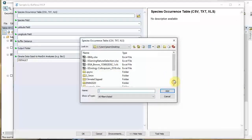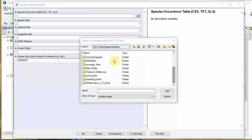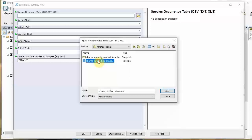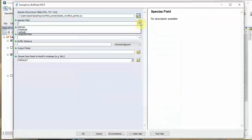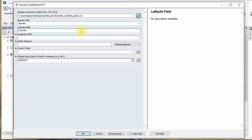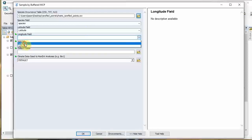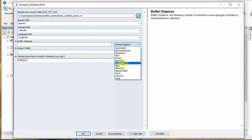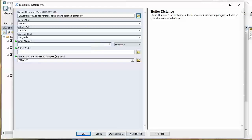Species occurrence table - go to rarefied points and select the CSV file, not the shapefile. Specify the appropriate fields. The buffer distance - we're going to select kilometers and put 200 kilometers, which is a good starting point. You basically want a distance that over very brief evolutionary times a species could disperse. For chameleons I'm going to say 200 to 100 is a good range. For elephants you'd probably want 1,000 to 2,000 kilometers.